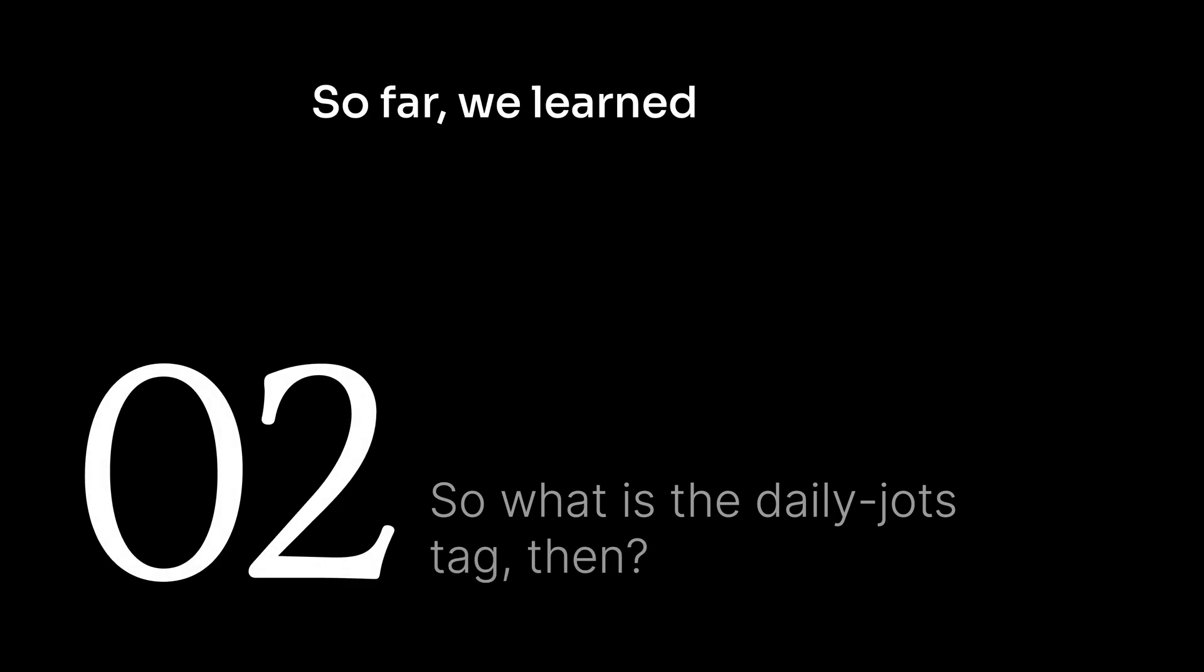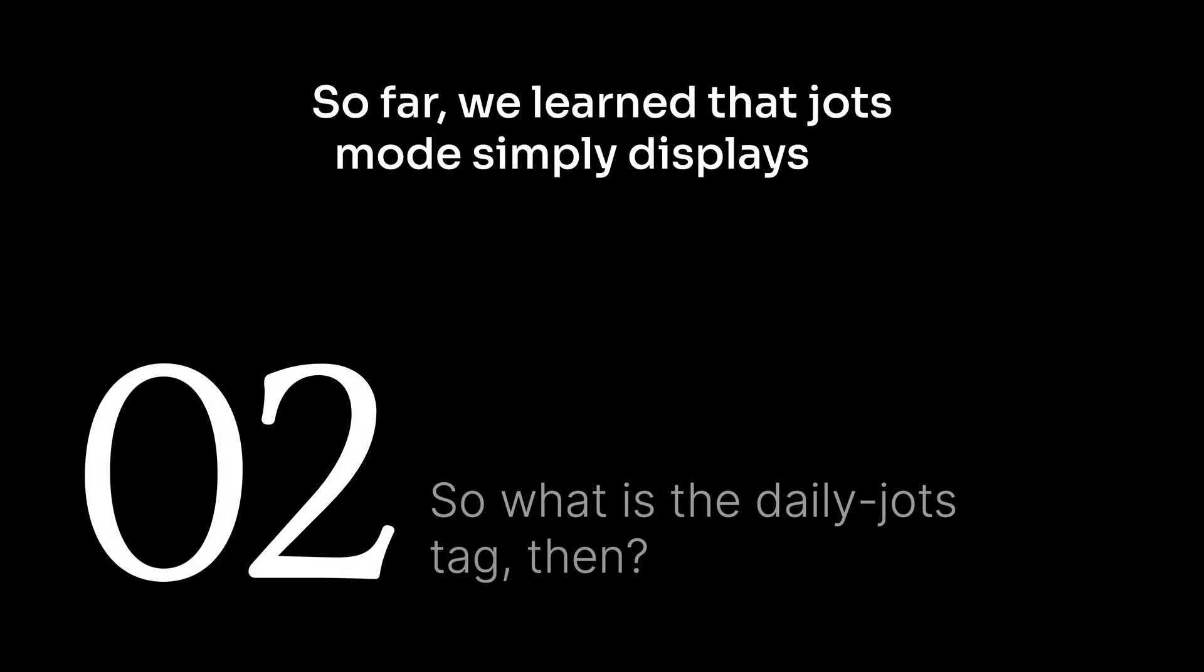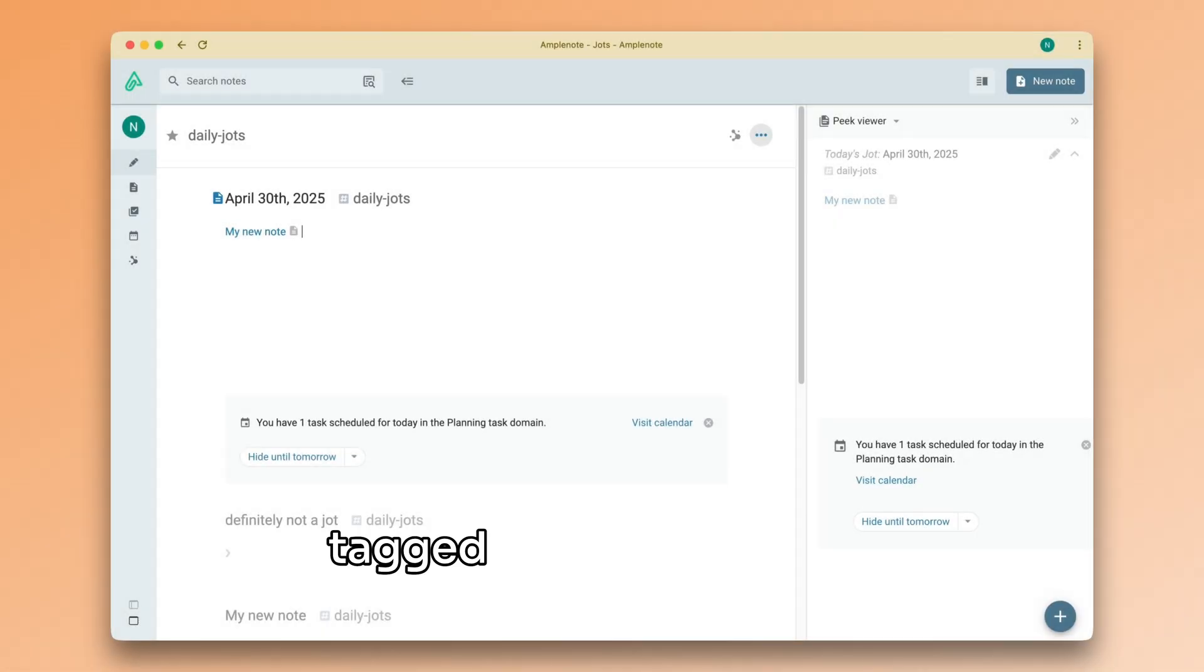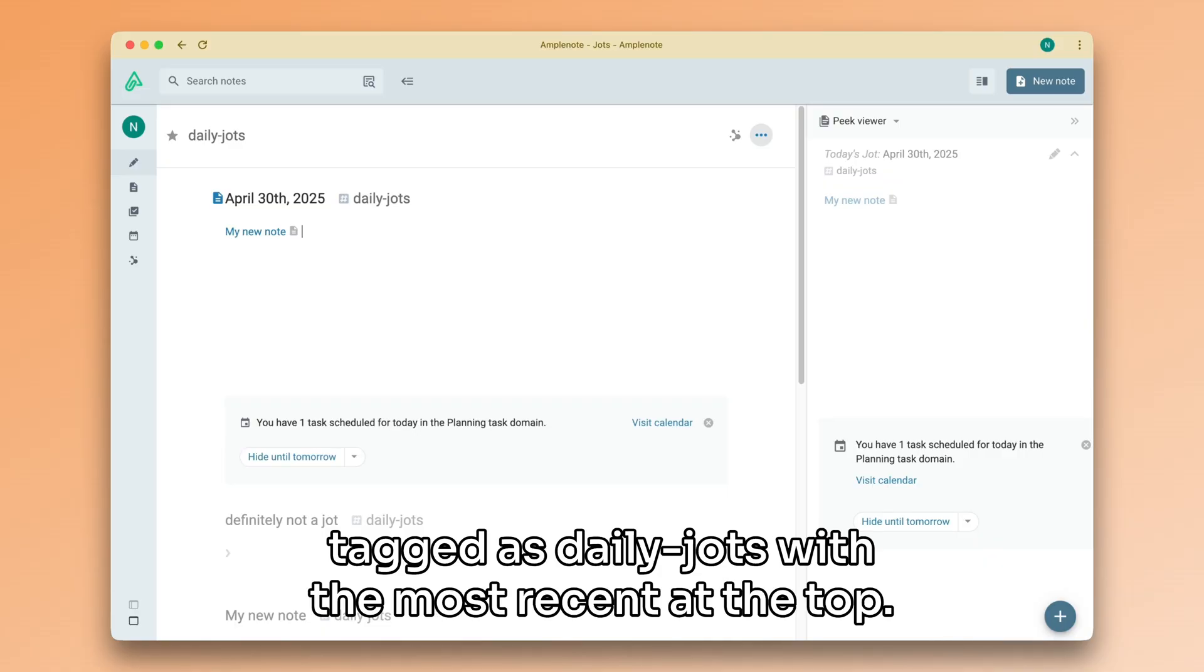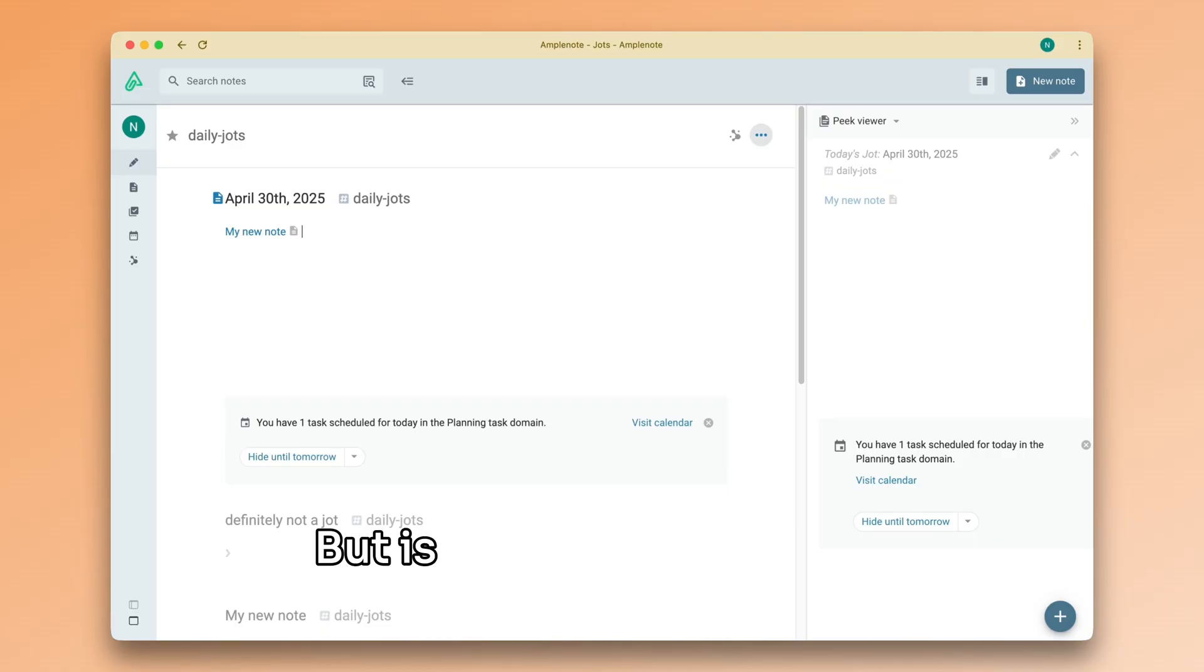So far, we learned that jots mode simply displays all notes tagged as daily jots, with the most recent at the top. But, is this limited to notes tagged with daily jots?